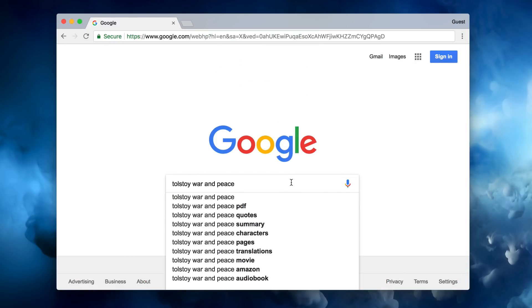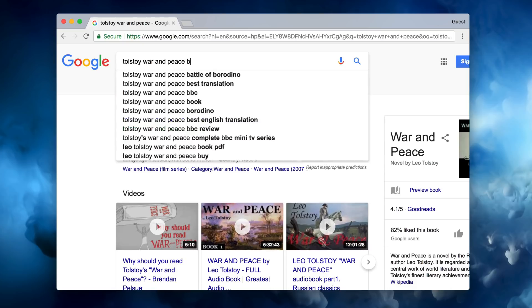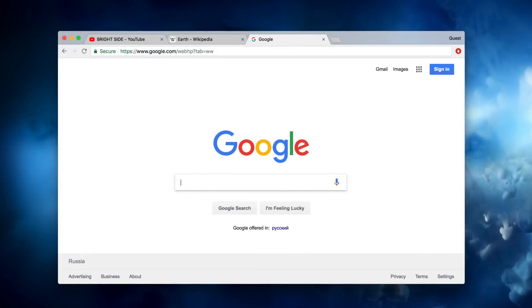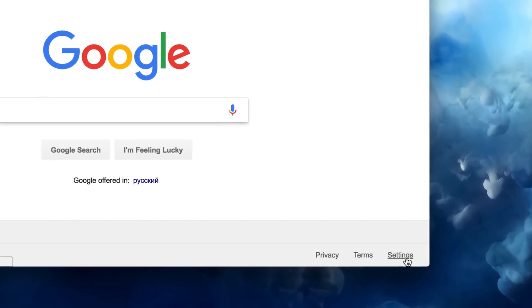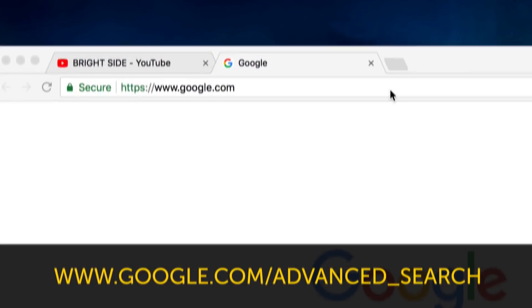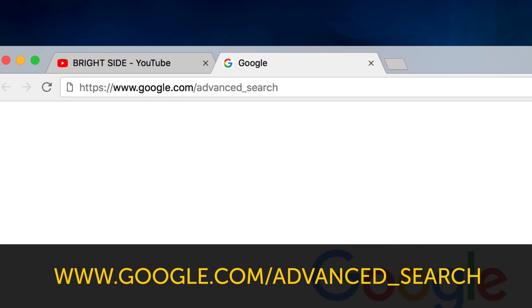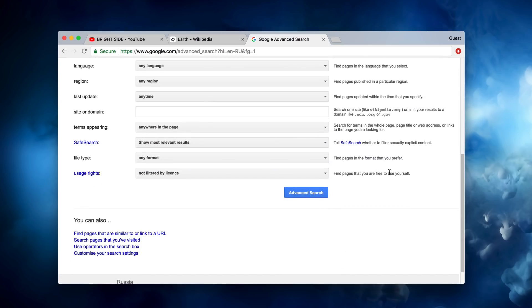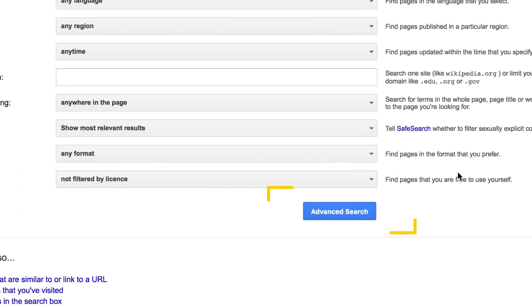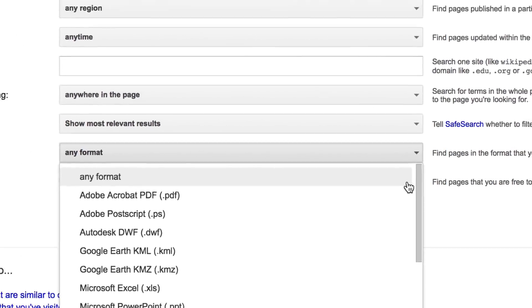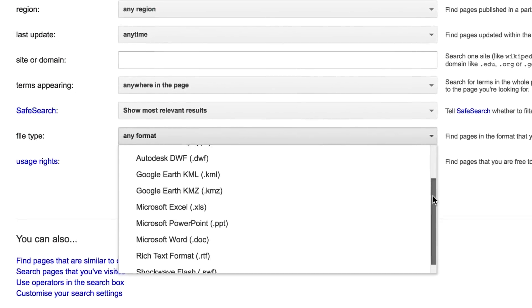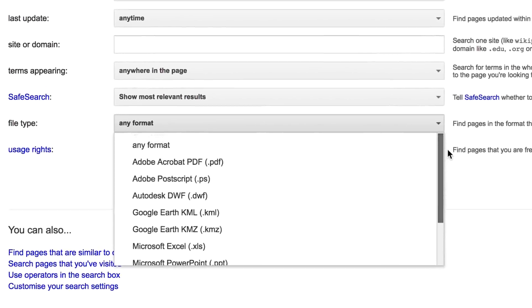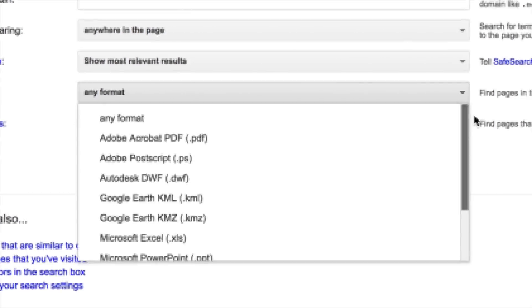Tip number four: if you need to find a specific book or website in Google, you can use the Advanced Search. Go to www.google.com - in the bottom right corner you'll see a Settings button. Tap on it to access a dropdown menu, then choose Advanced Search. You can also type www.google.com/advanced_search in the address bar of your browser. As soon as the Advanced Search page comes up, apply all the filters you need and then press the Advanced Search button. If you're looking for a certain book, you can even choose the file format you need, like PDF, DOC, RTF, or DJVU.